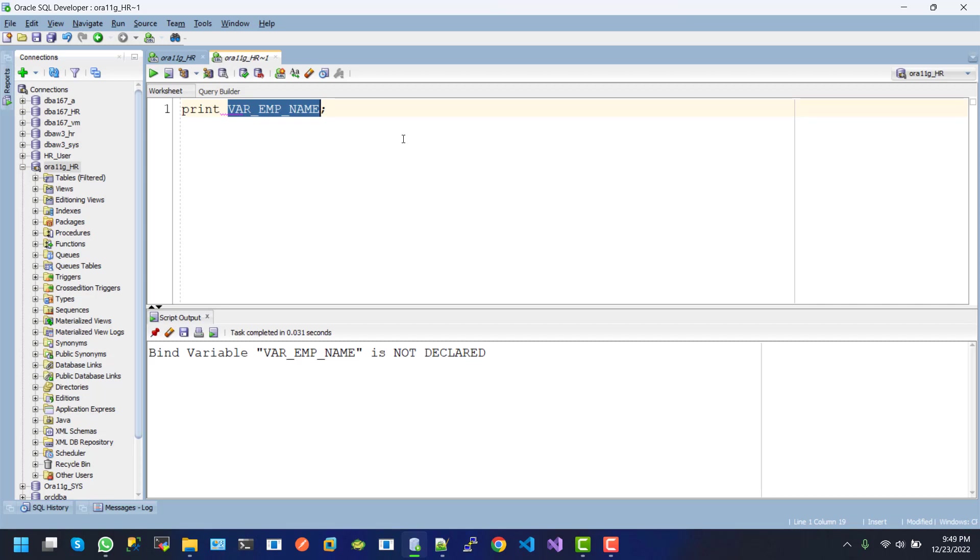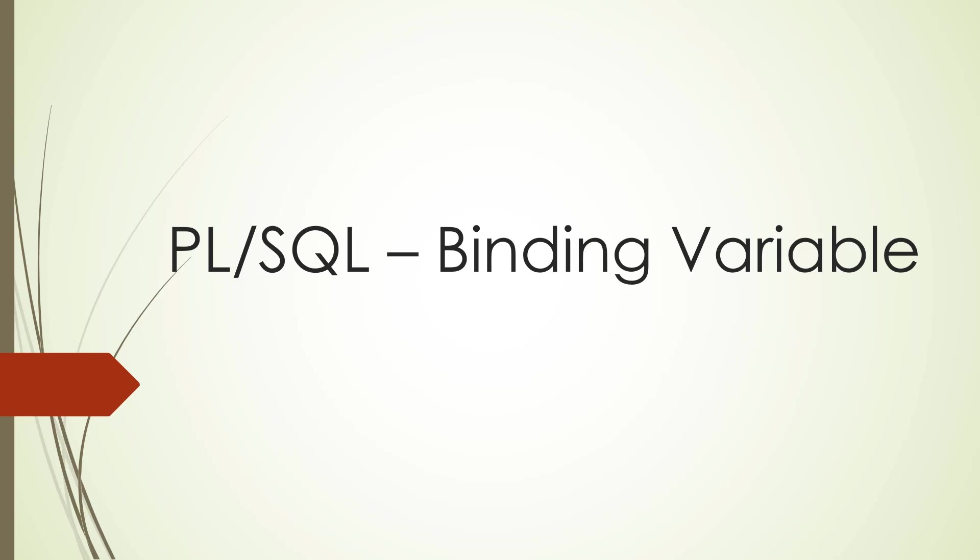session specific, so we must declare the variable in a session. Hope you guys enjoyed this tutorial. Don't forget to subscribe to my channel. Keep watching the next tutorial. Thanks!